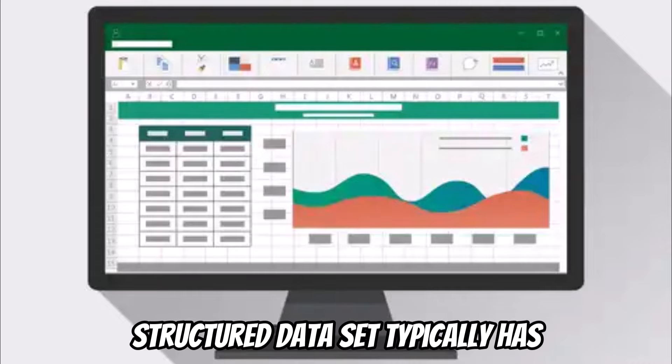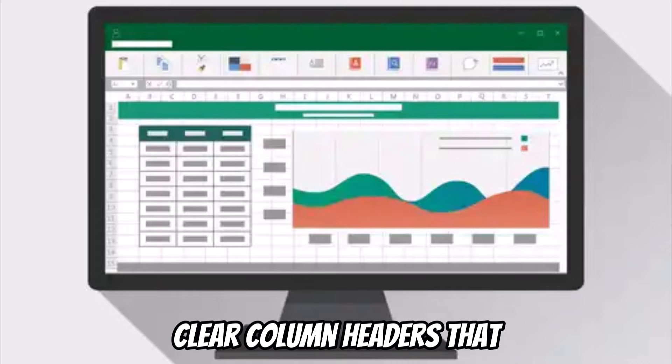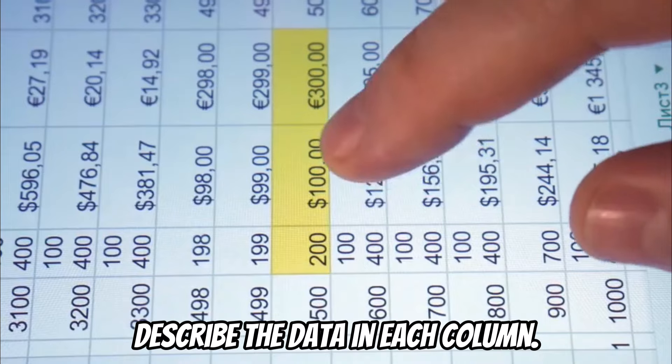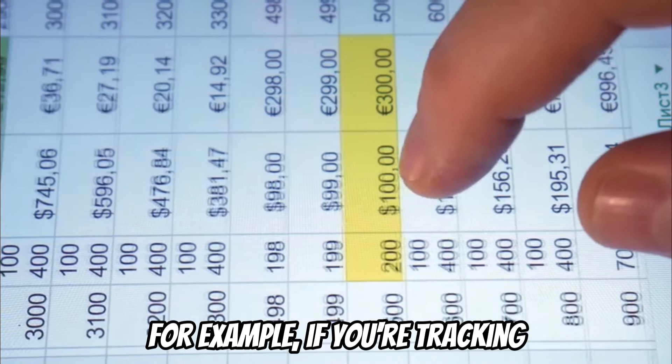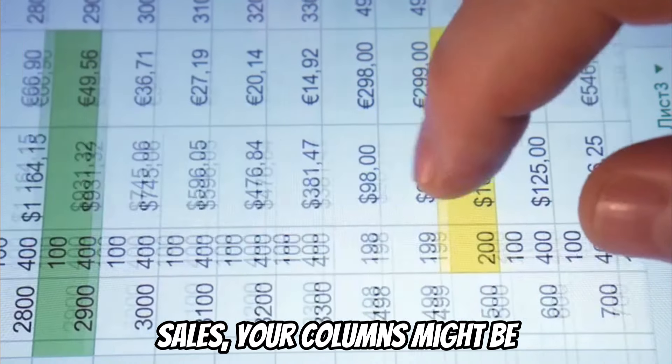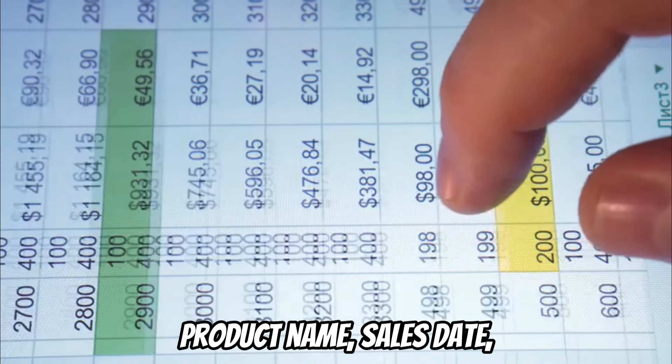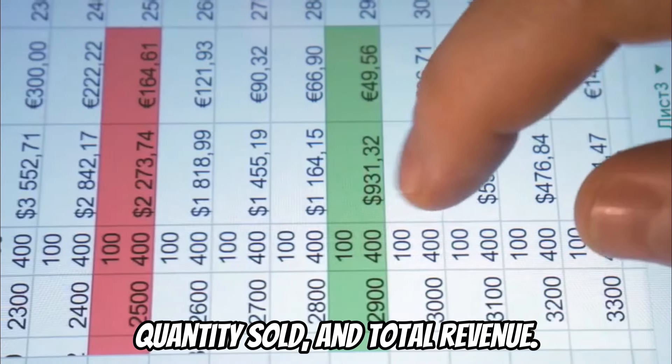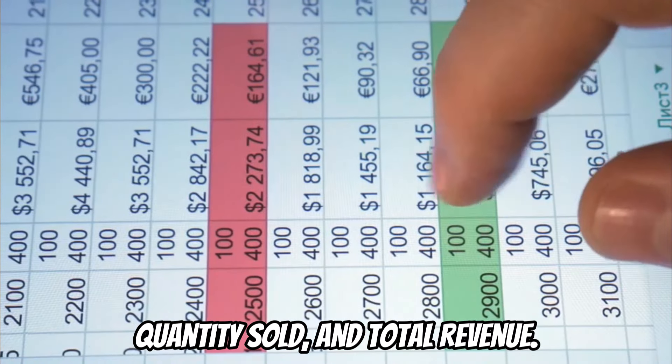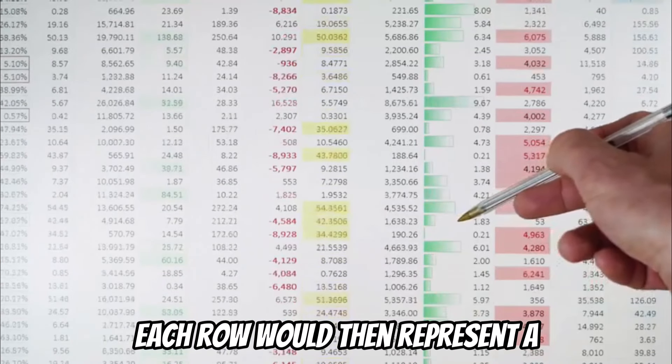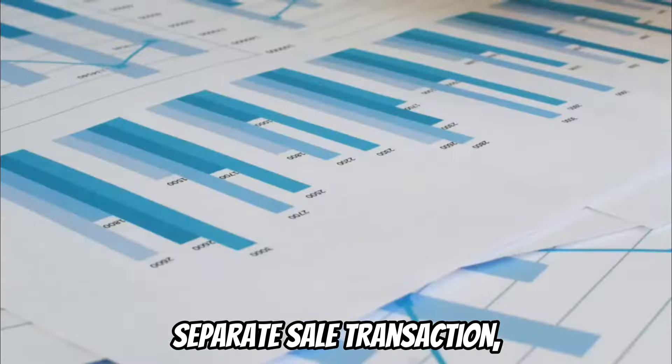A well-structured data set typically has clear column headers that describe the data in each column. For example, if you're tracking sales, your columns might be product name, sales date, quantity sold, and total revenue. Each row would then represent a separate sale transaction.